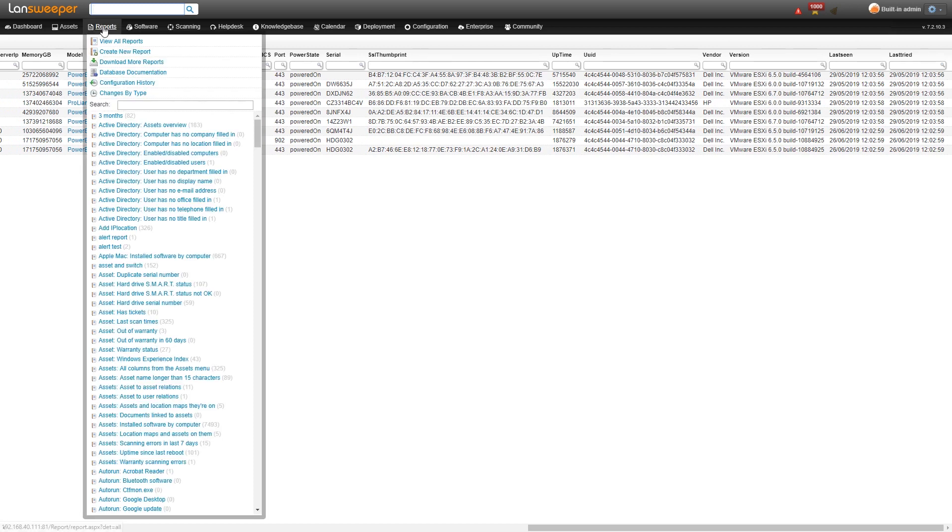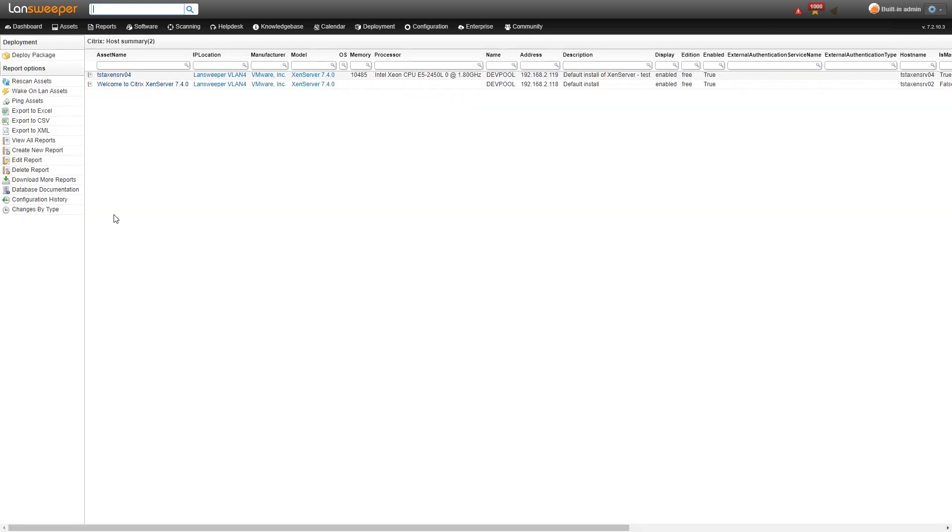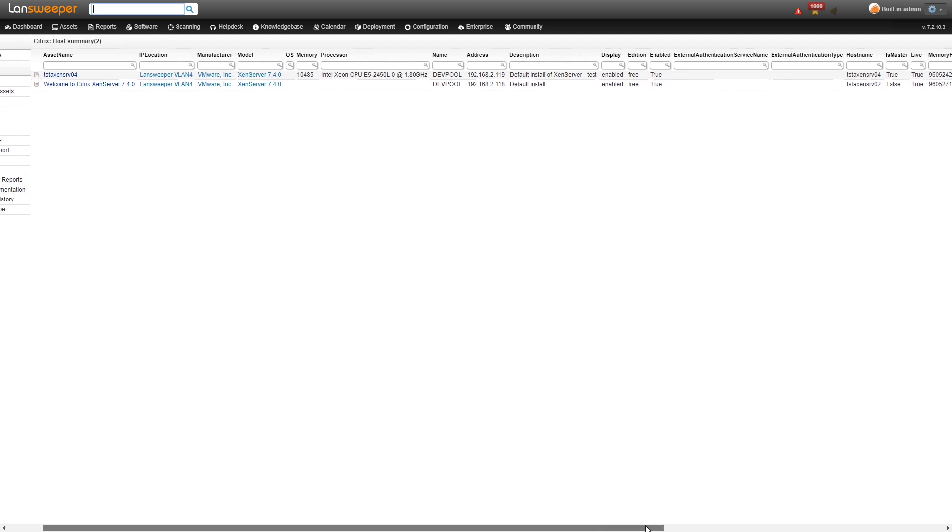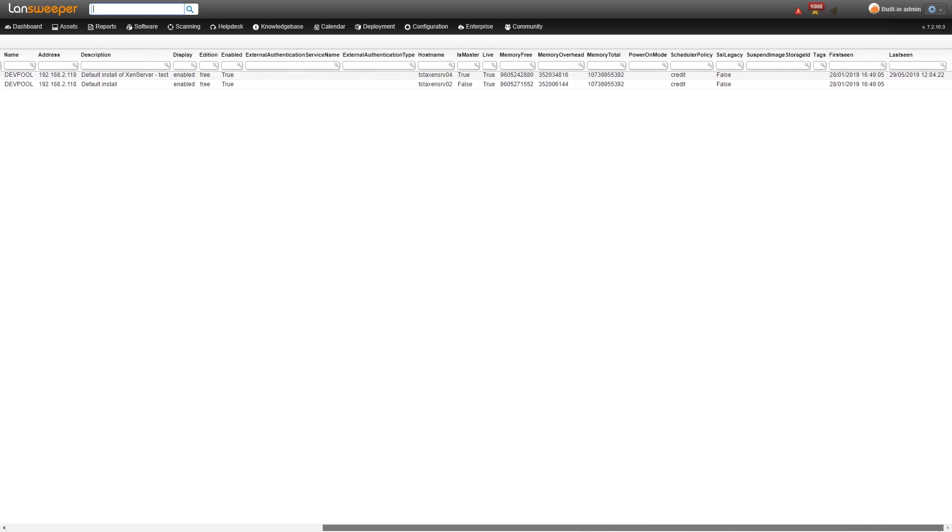So a similar thing goes for Citrix. We'll do a search for Citrix and take a look at the Citrix reports. So just like vCenter we have a list of reports here. We'll take a look at the host summary. So here we'll have both of our Xen servers with specific operating system and hardware information and a lot of additional details as you can see.